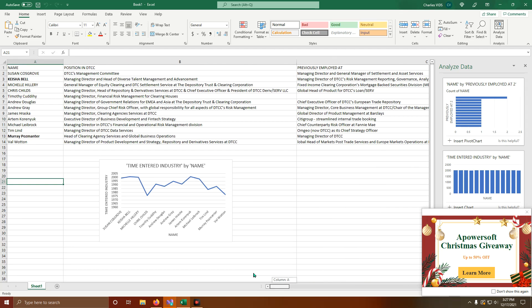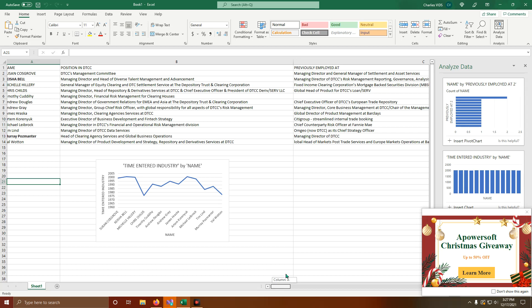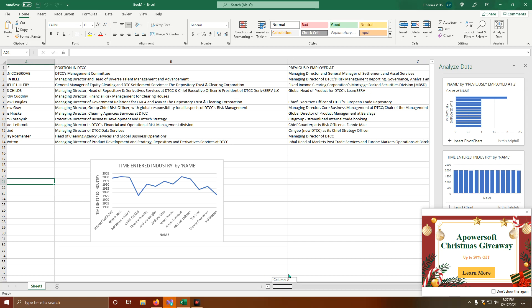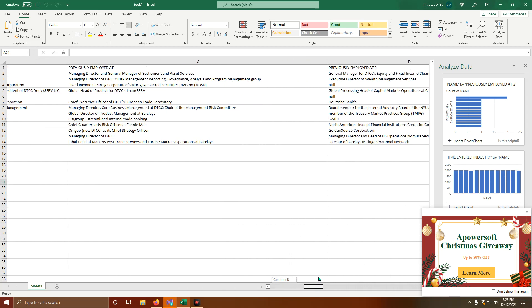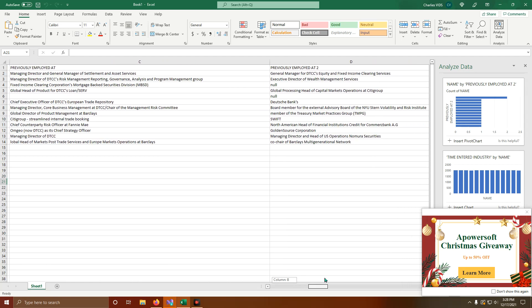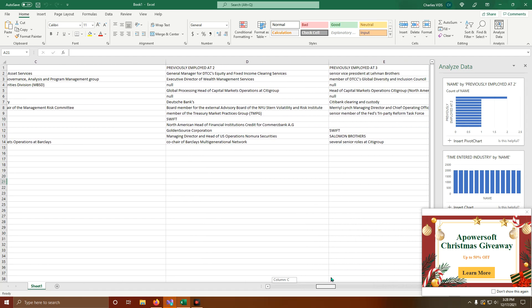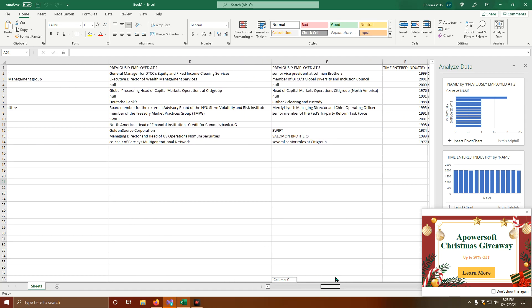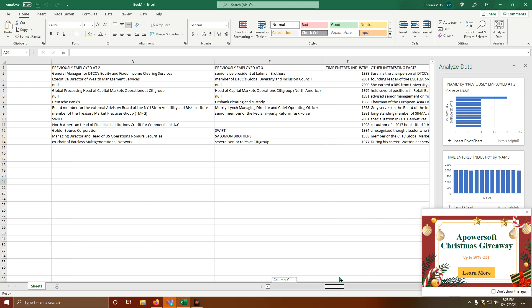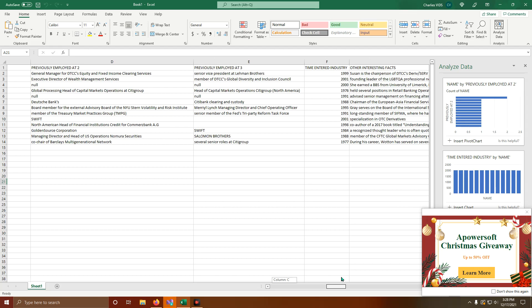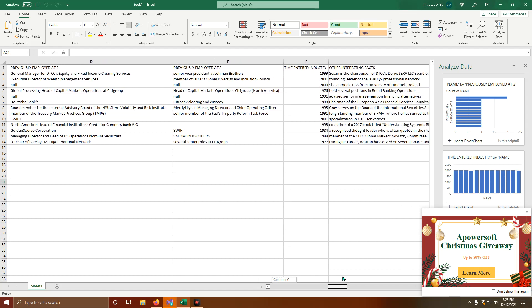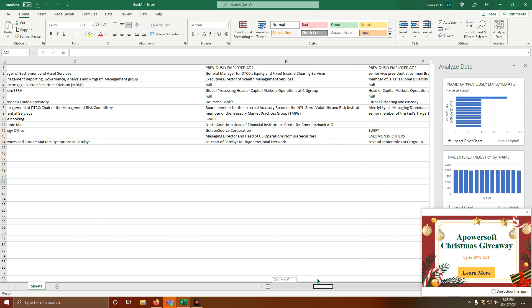We have Keisha Bell, Managing Director and Head of Diverse Talent Management and Advancement. She's also the Managing Director of DTCC's Risk Management Reporting, Governance Analysis, and Program Management. She used to be an Executive Director of Wealth Management Services. And she's also a member of DTCC's Global Diversity and Inclusion Council. Been in the industry since 2001, Founding Leader of the LGBTQA Professional Network.